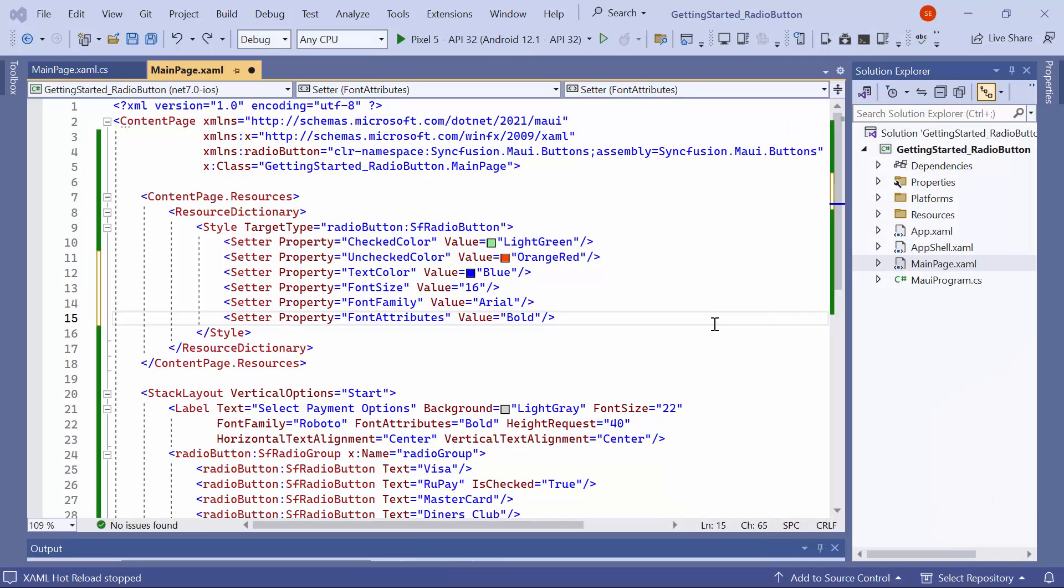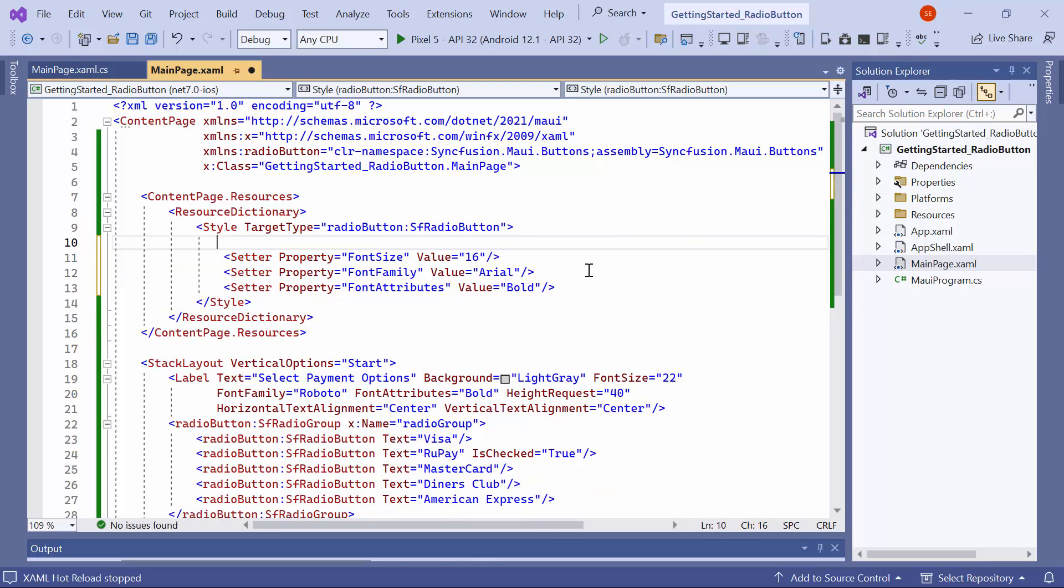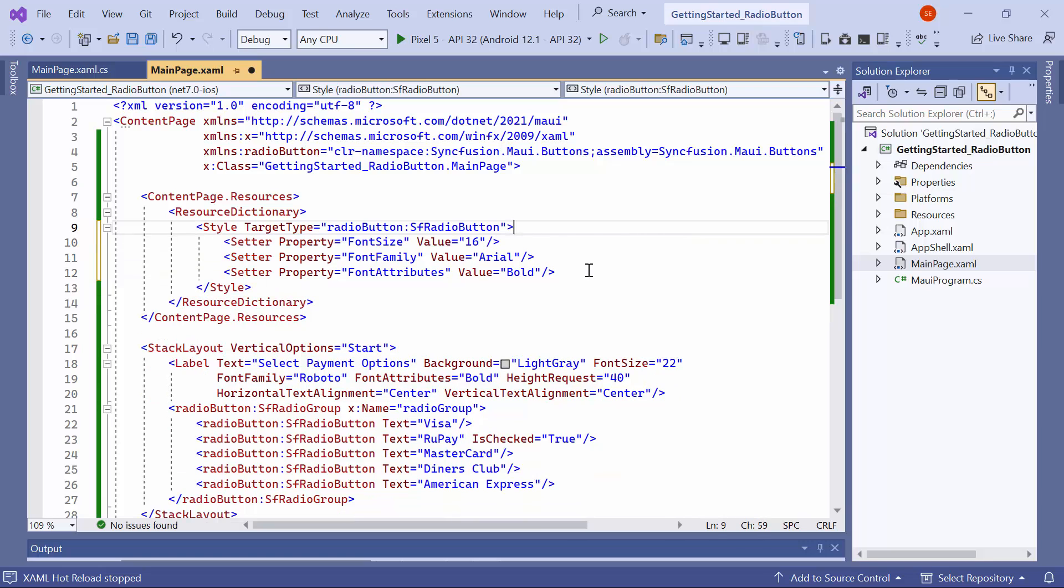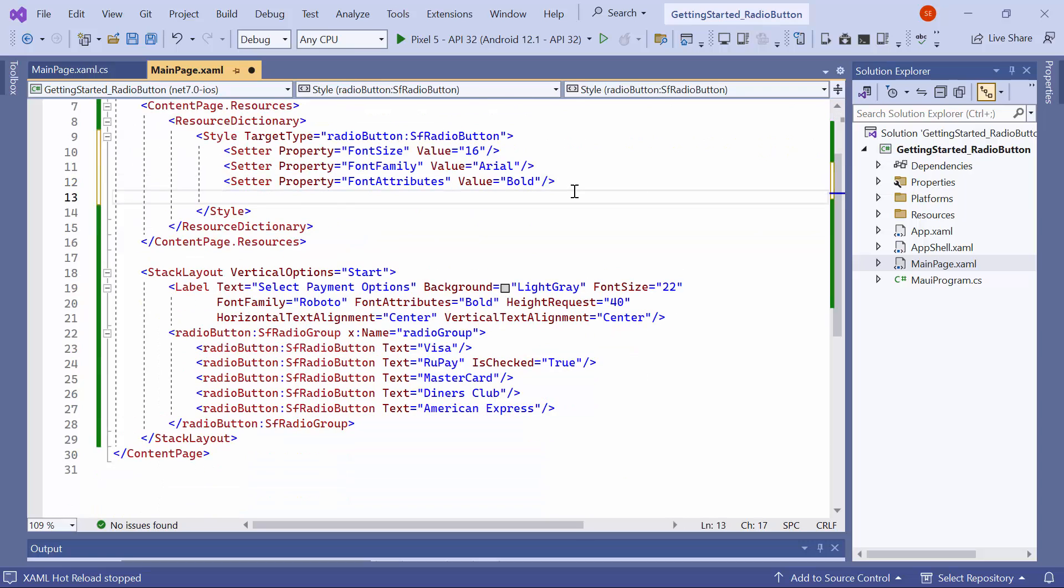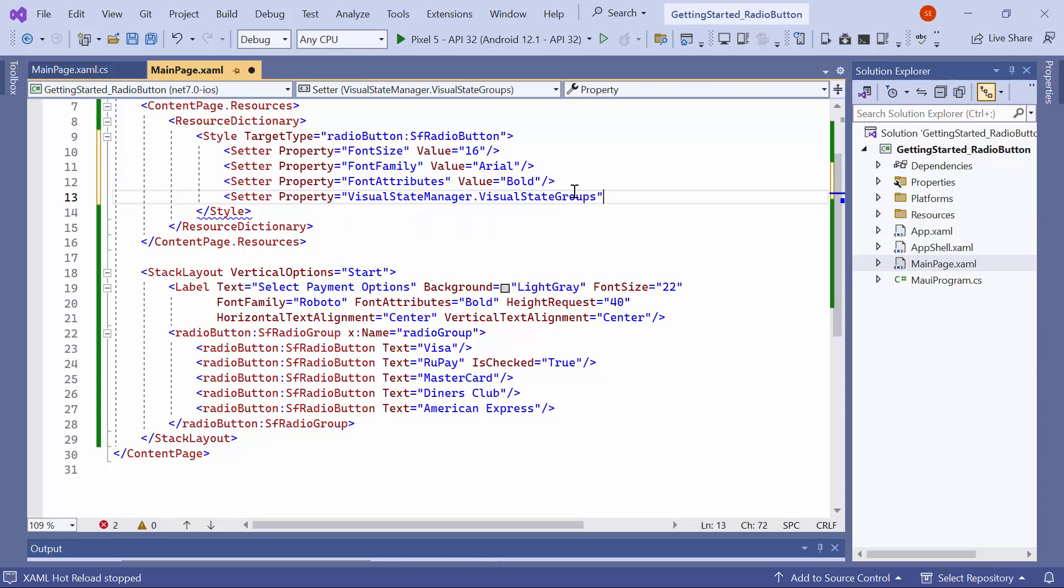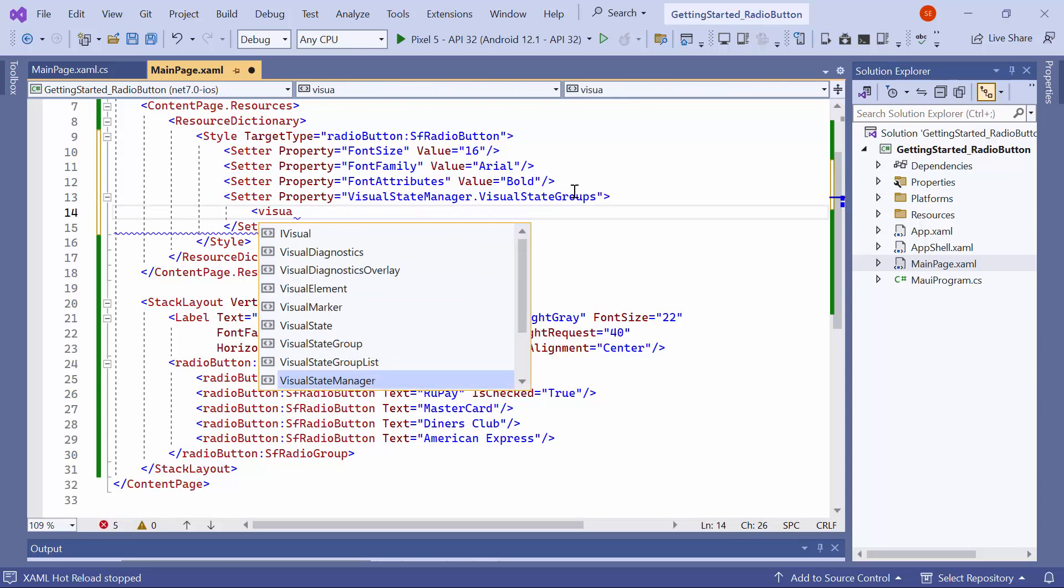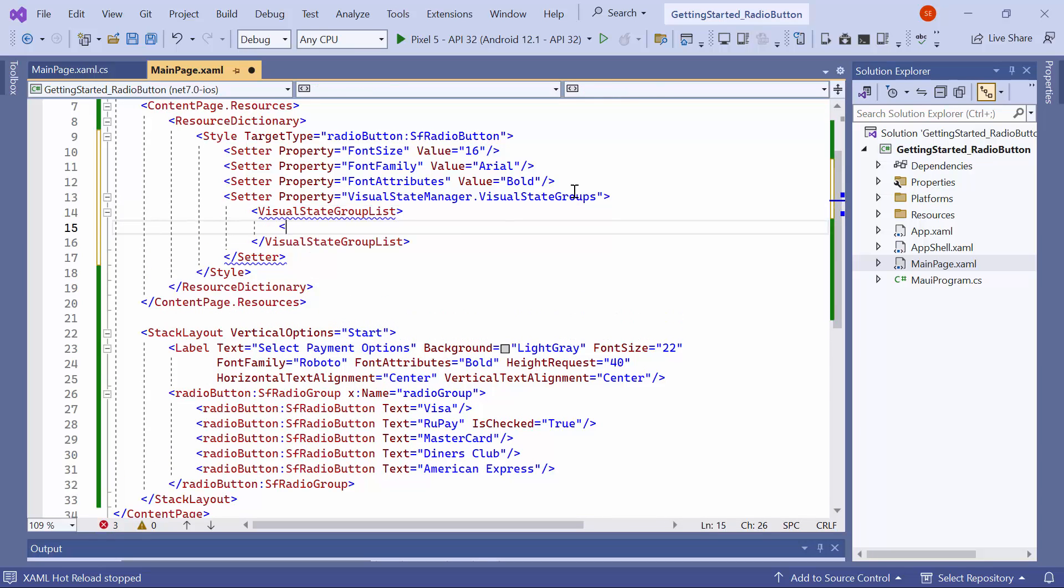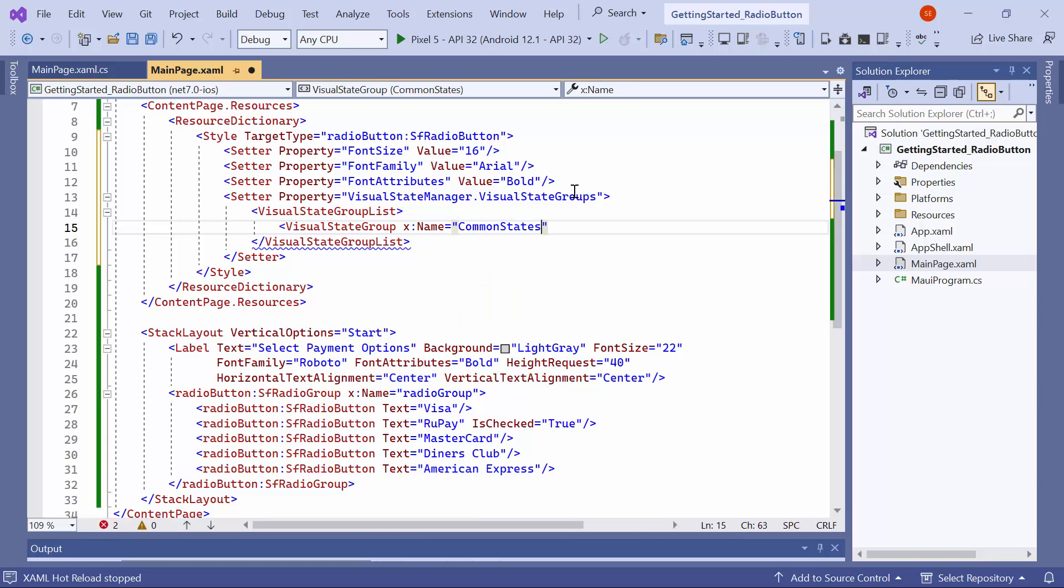Finally, I will demonstrate how to customize the appearance of radio buttons based on their visual states. Before starting, I remove the checked color, unchecked color, and text color setter instance in the radio button style. To illustrate, create an instance of the visual state groups and add visual state group list. Within the group list, insert a visual state group and name it common states. Then include a visual state.